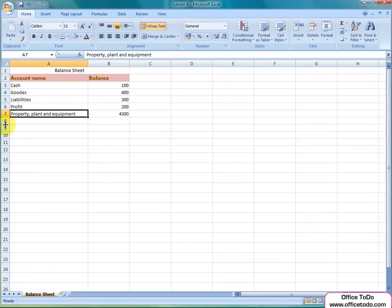This is it for now on managing the text inside the cells in Excel. Thank you for listening and tune in for more guidance on Excel at Office2do.com. Bye!